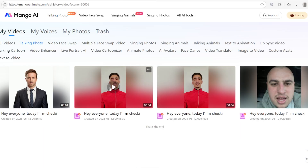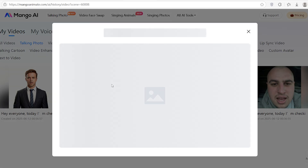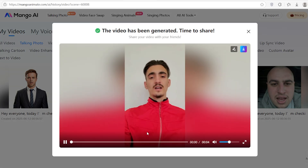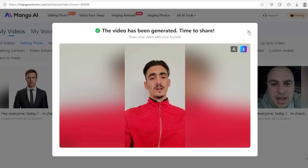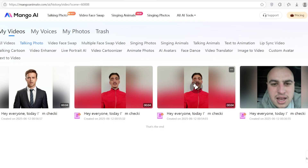So, here is the final video I just made. All I did was upload a photo and pick a voice.